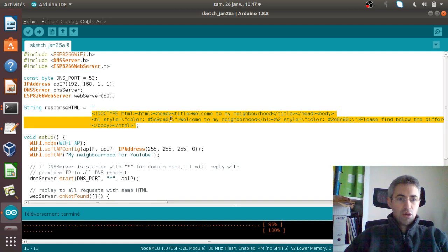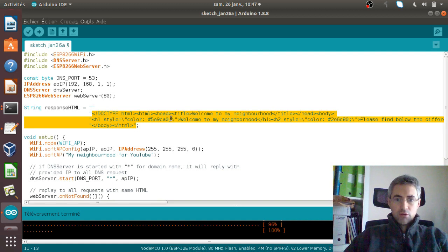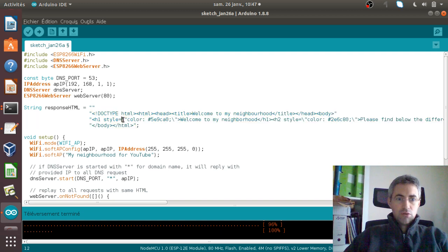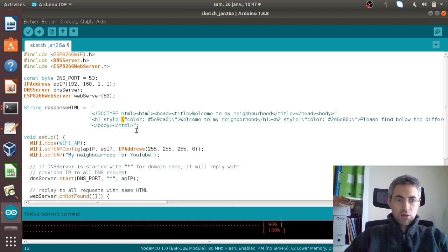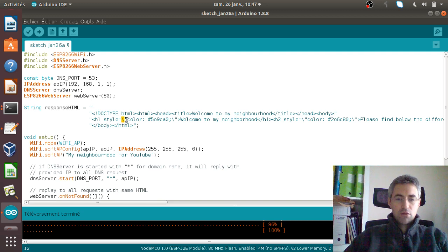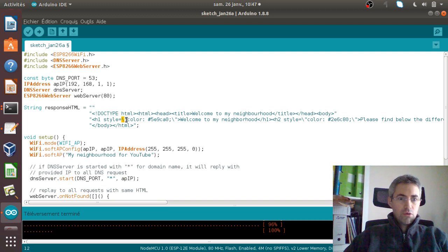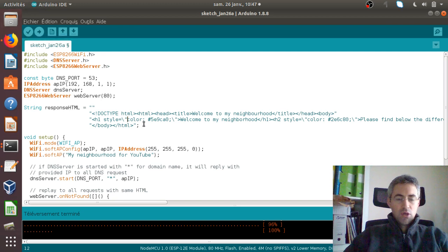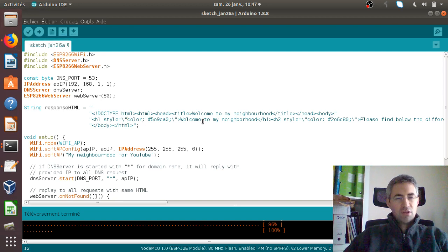Here is the web page which will be created when people will go to the given page. Just note that every time that you use a double quote or a simple quote, you need to use this character before in order to escape this character and make it available.